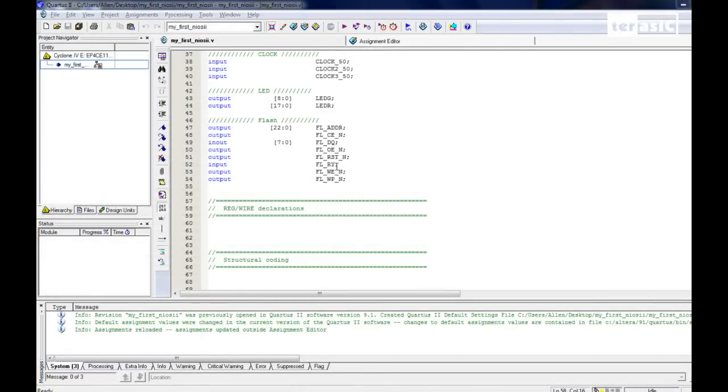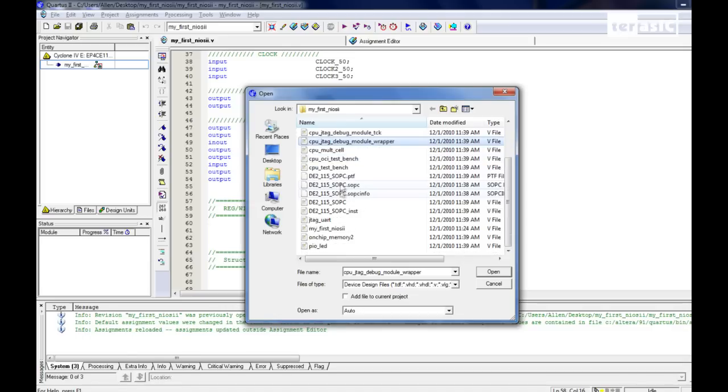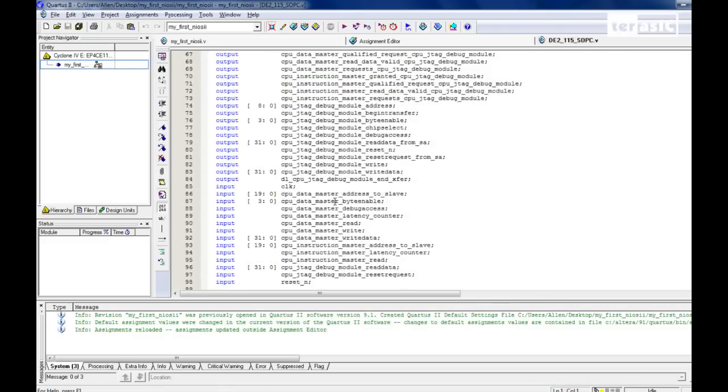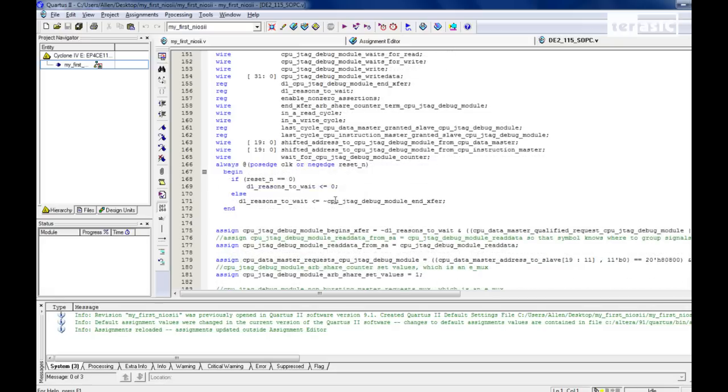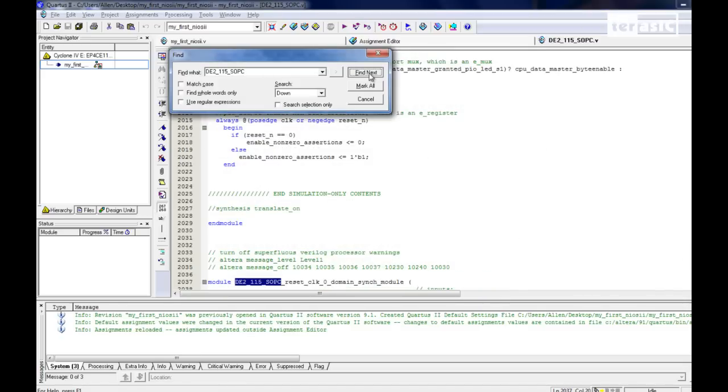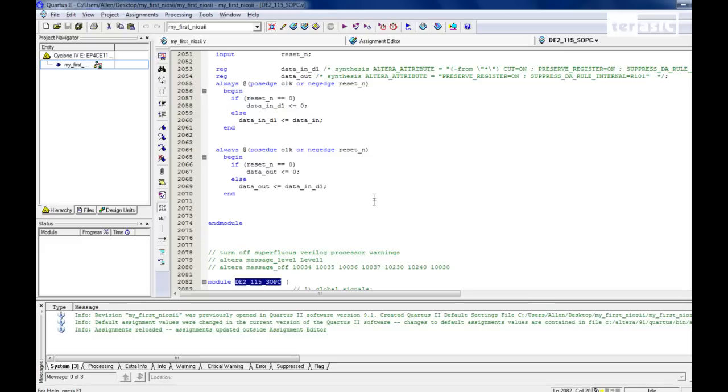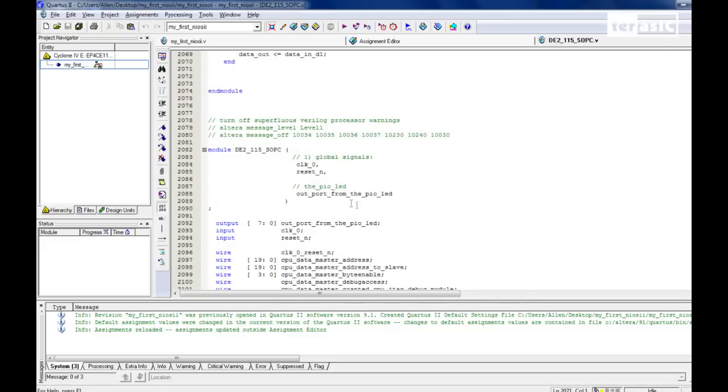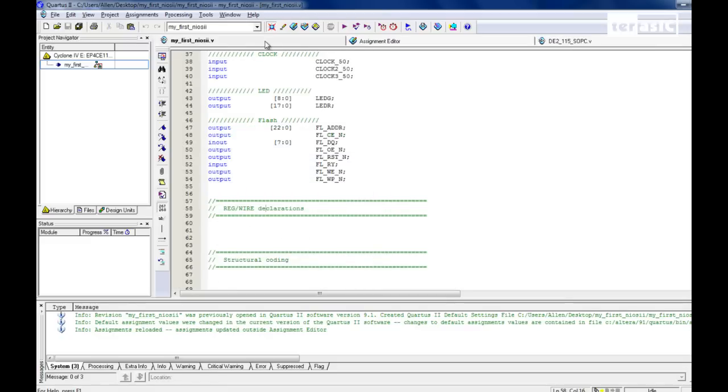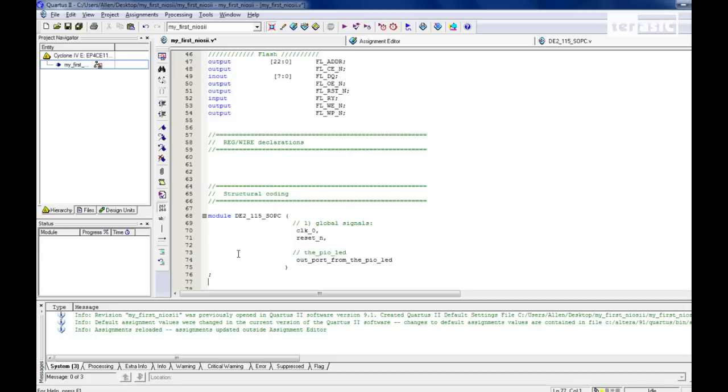So now we're back to our top level module. We can go to Open, scroll down to our DE2-115 SOPC, which is the main file. And as we go down, actually let me just click on Find DE2-115 SOPC. We can see here, this is the main module we're going to be working with. So we'll just copy this over to my first NIOS 2, and we'll paste it down at Structural Coding. Get rid of the module here. Use zero, we'll be naming this module and also assigning the input and output pins.